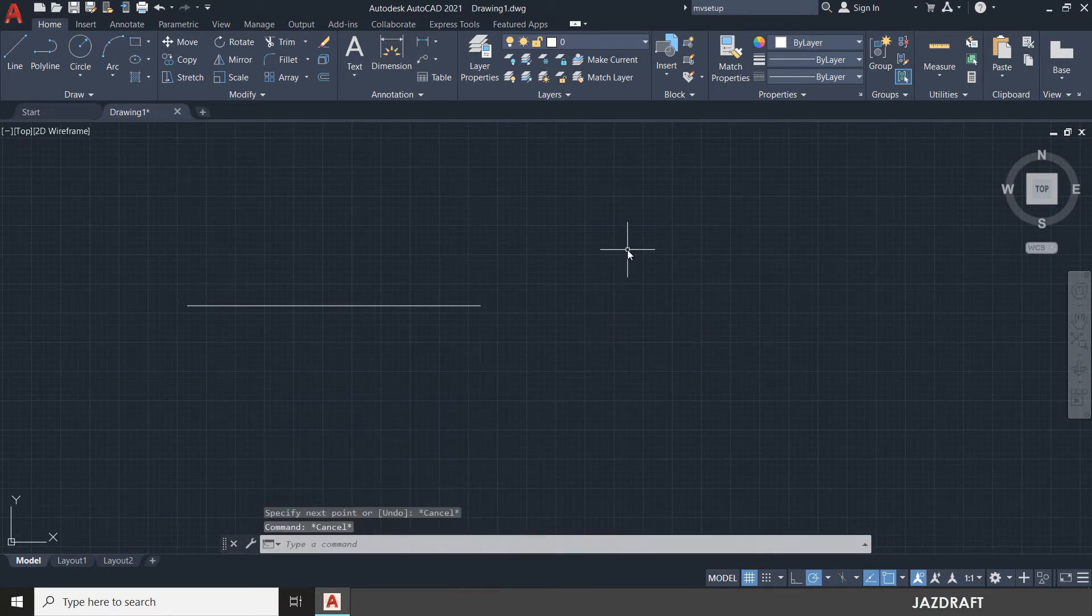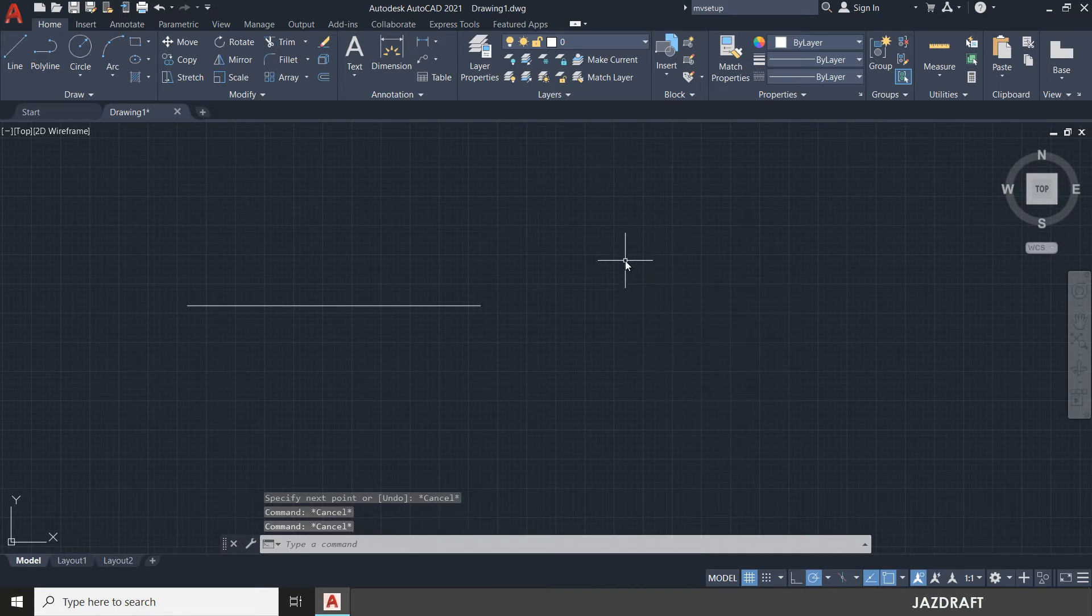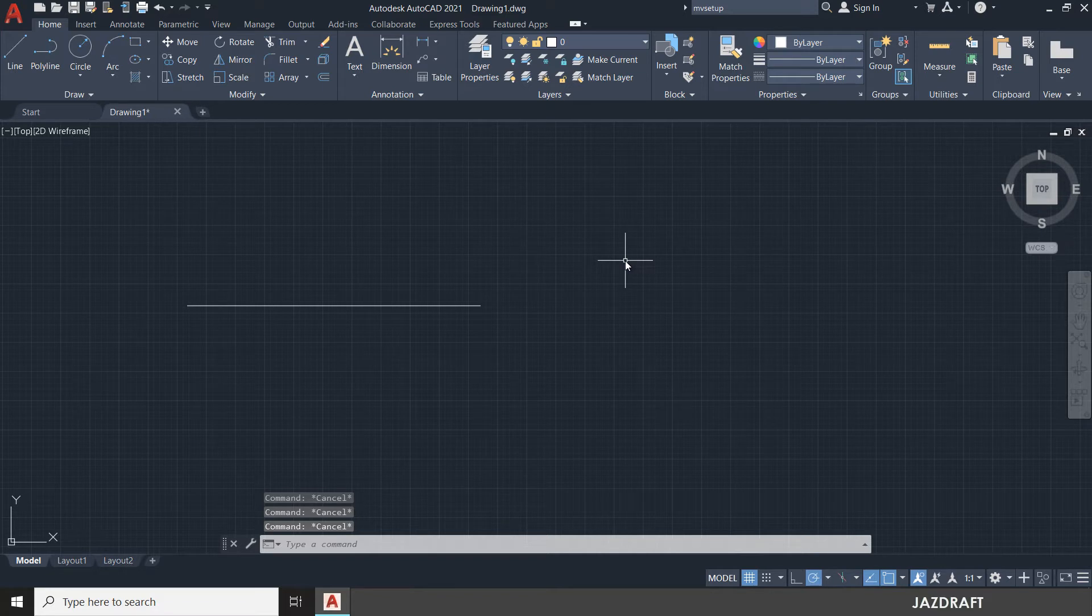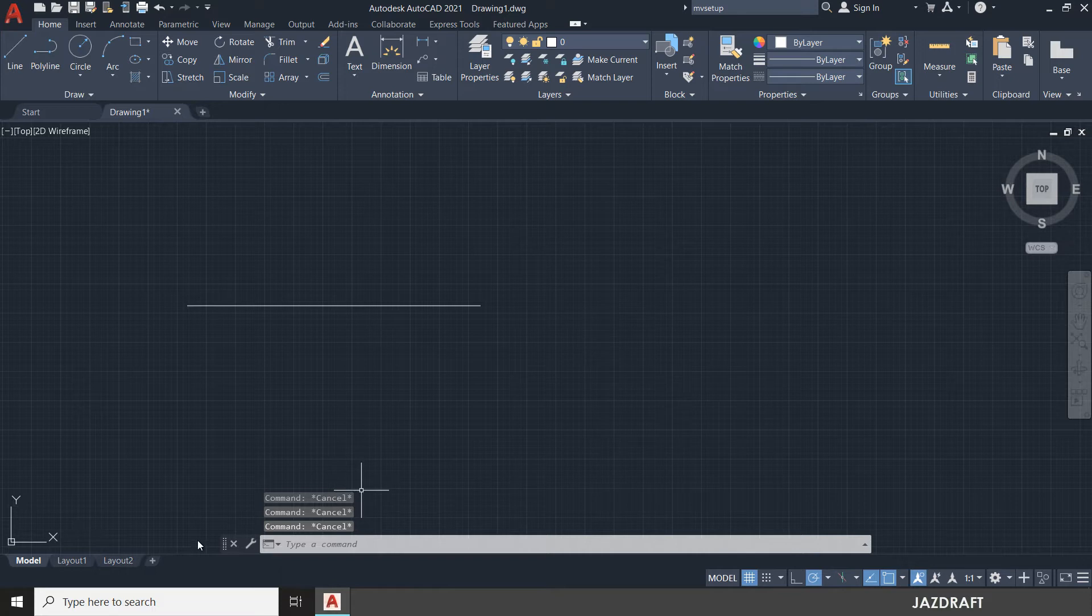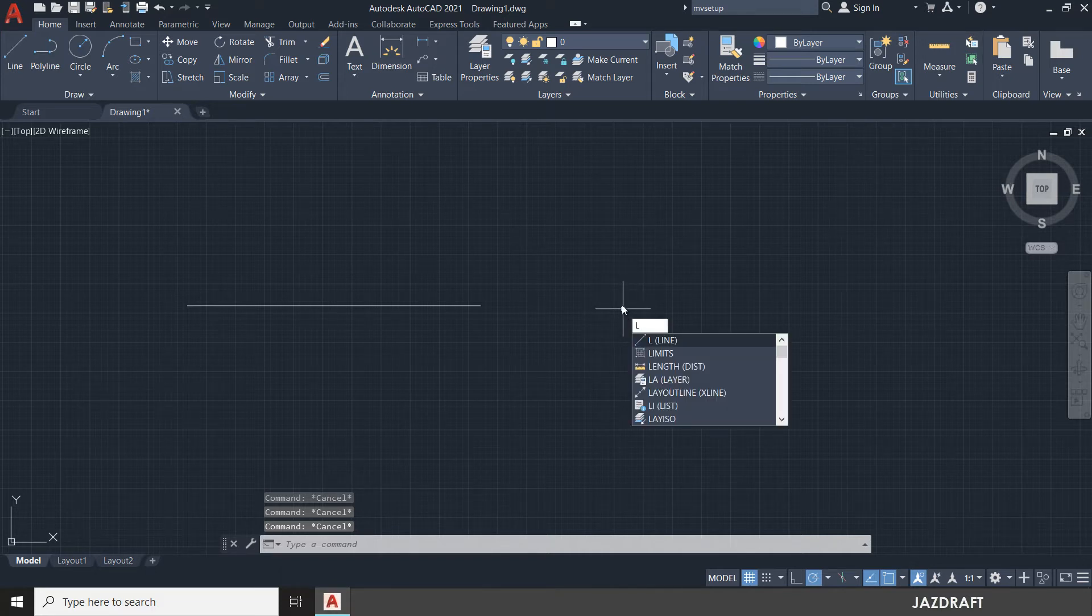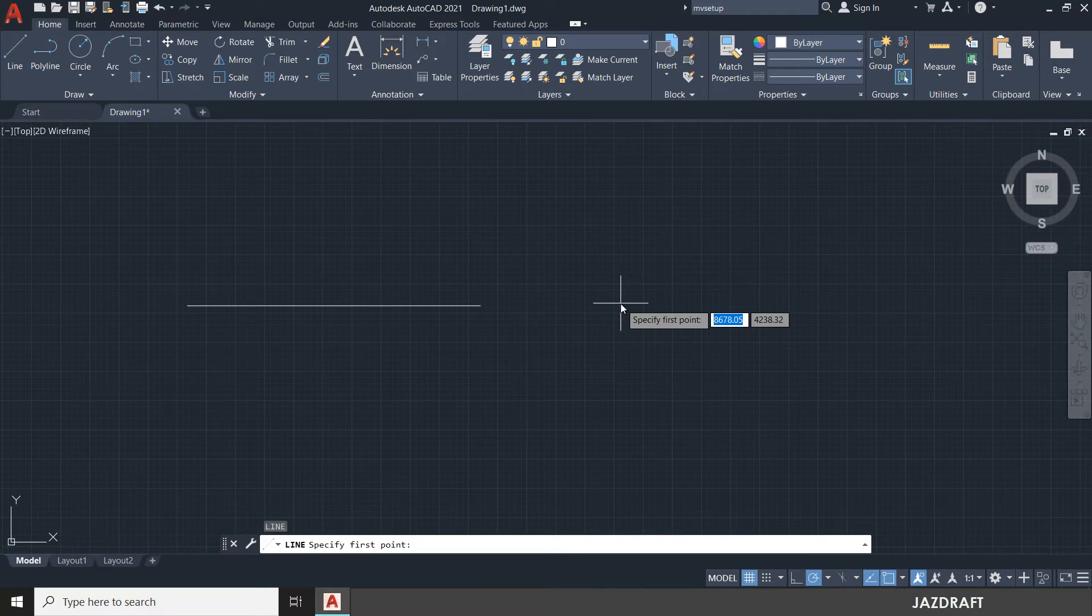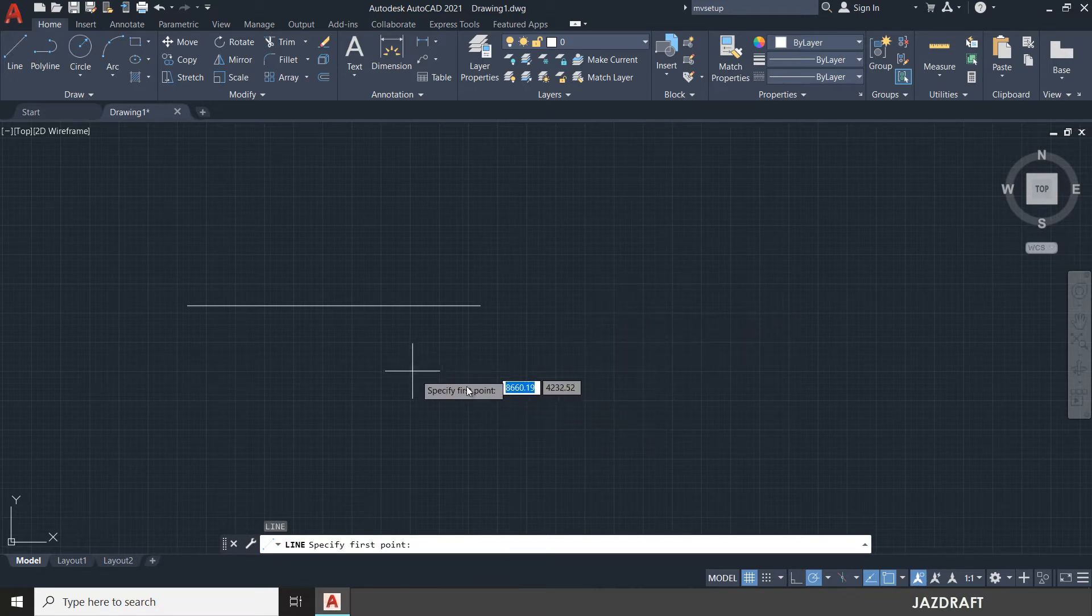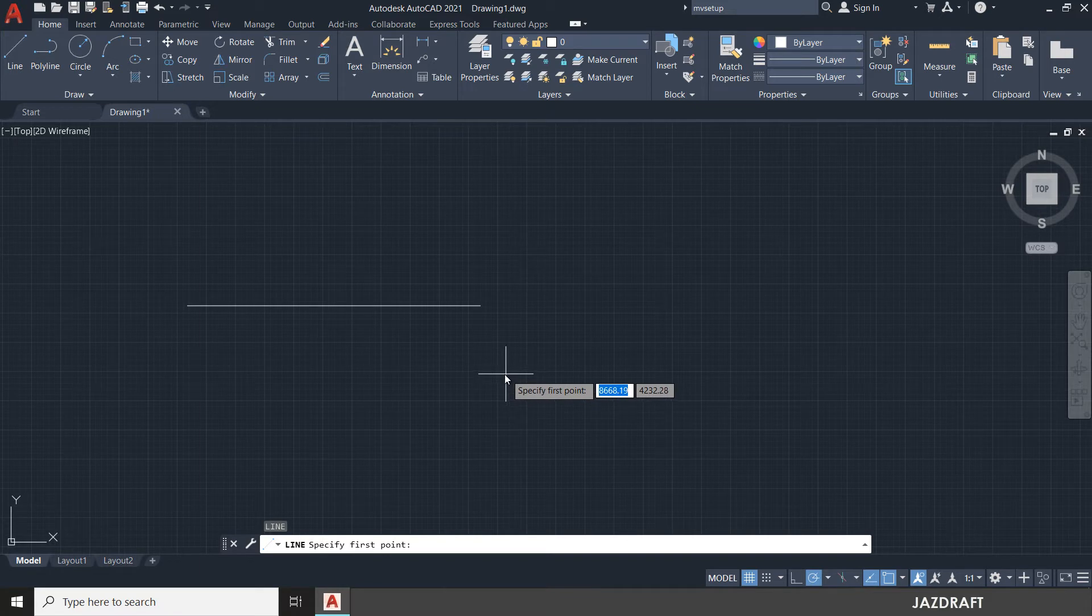Let's press L. Press ESC to cancel the command, and press L. You can see what I'm typing here. If I press ESC, it will cancel the command. The alias of line is letter L. You can press enter or space. I'm going to press space. It will activate the command and ask me to select the first point.